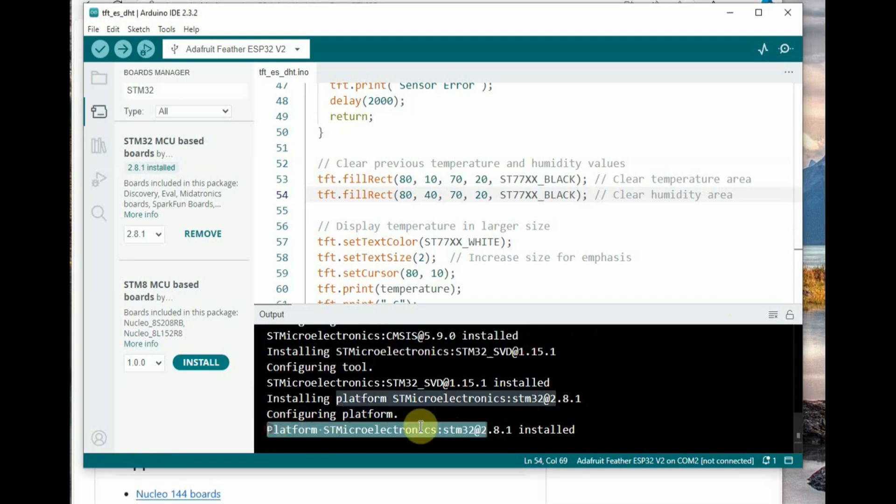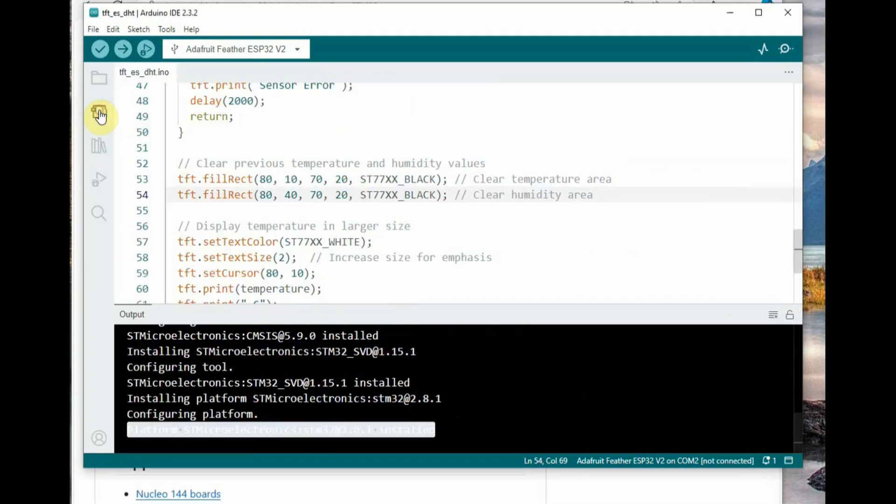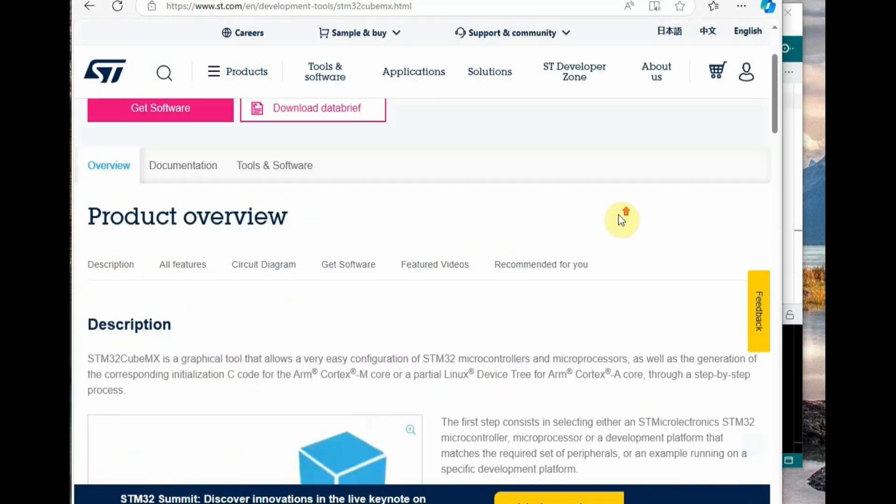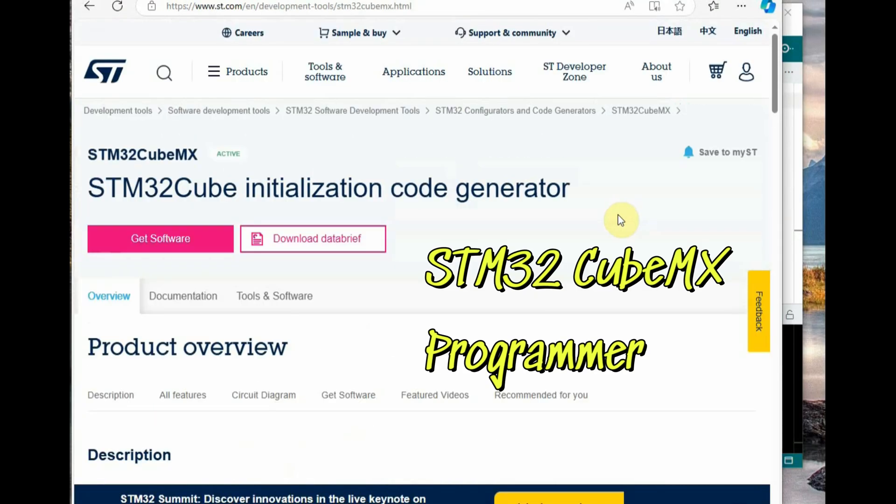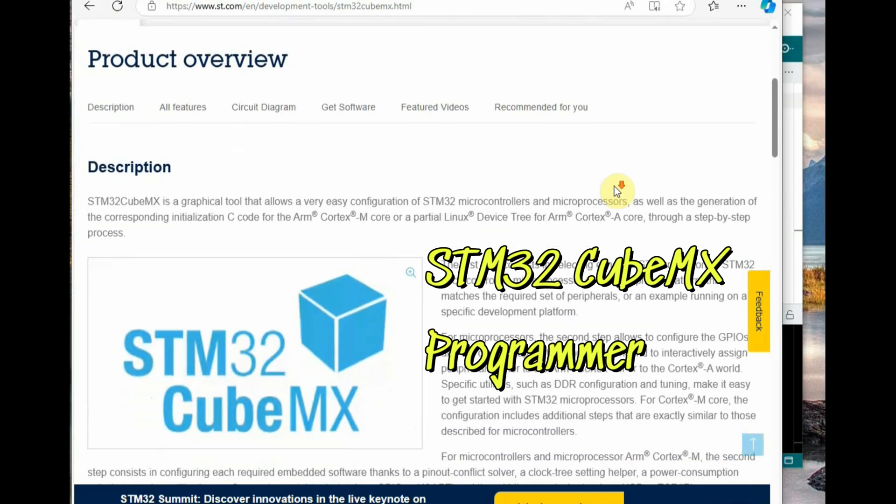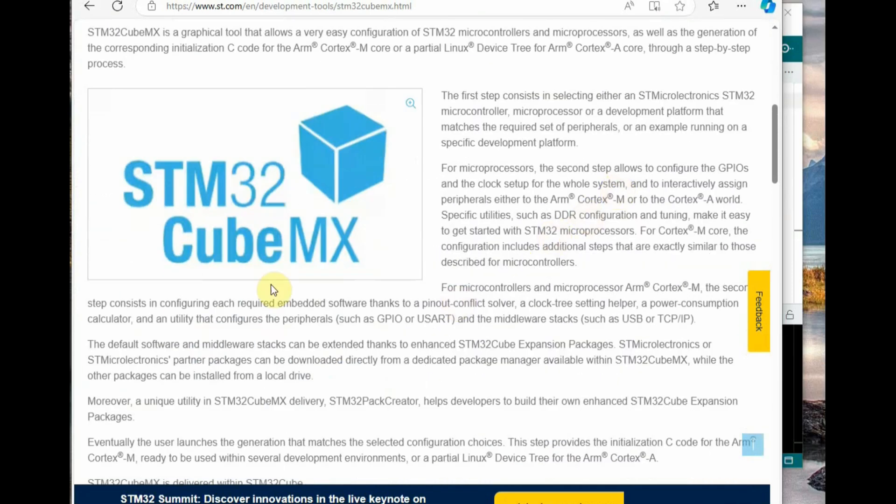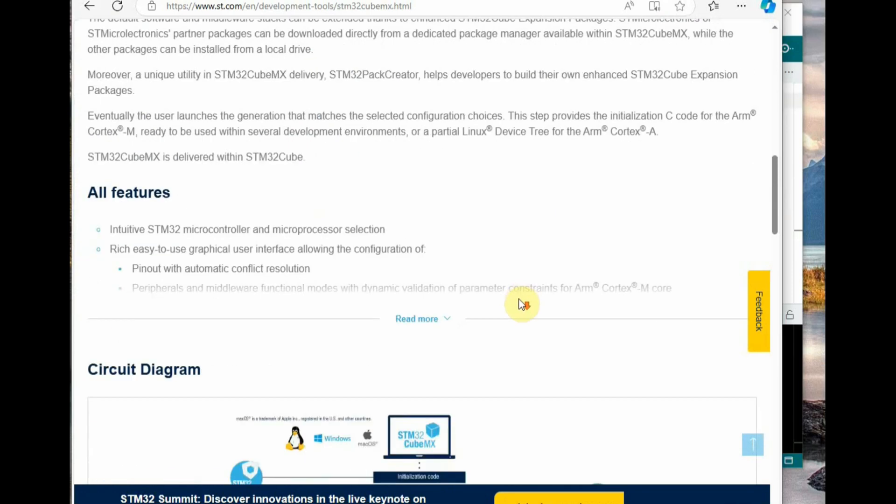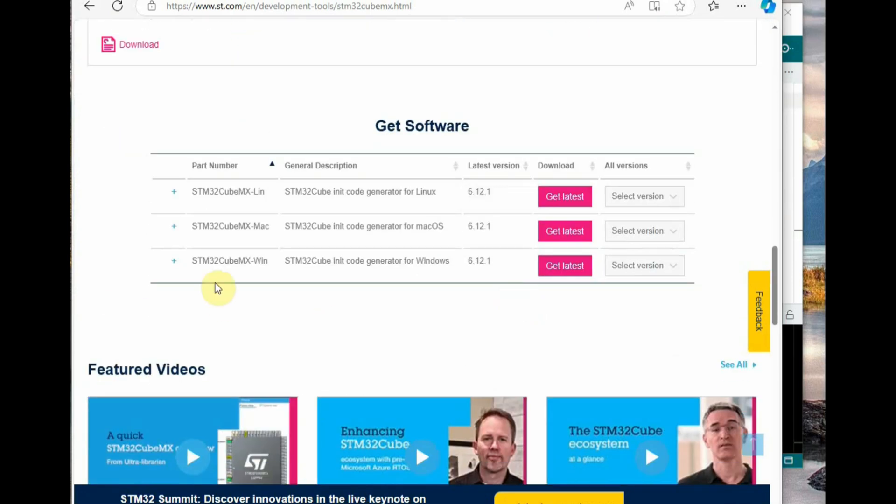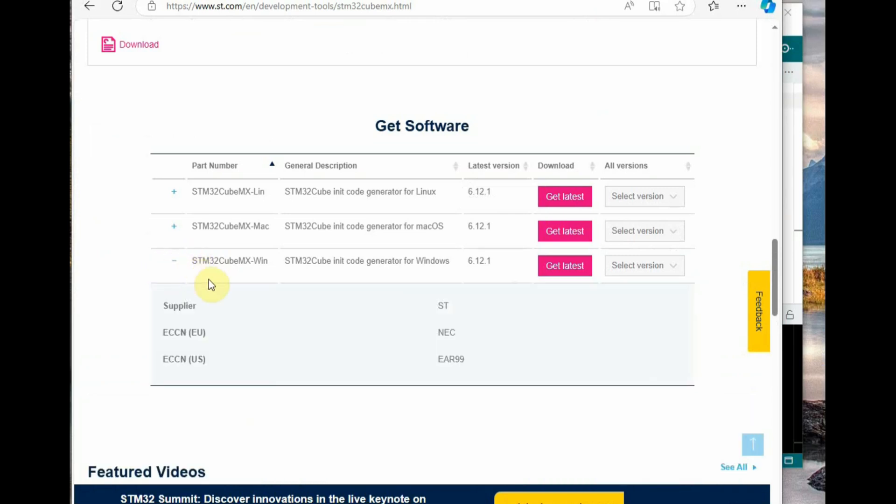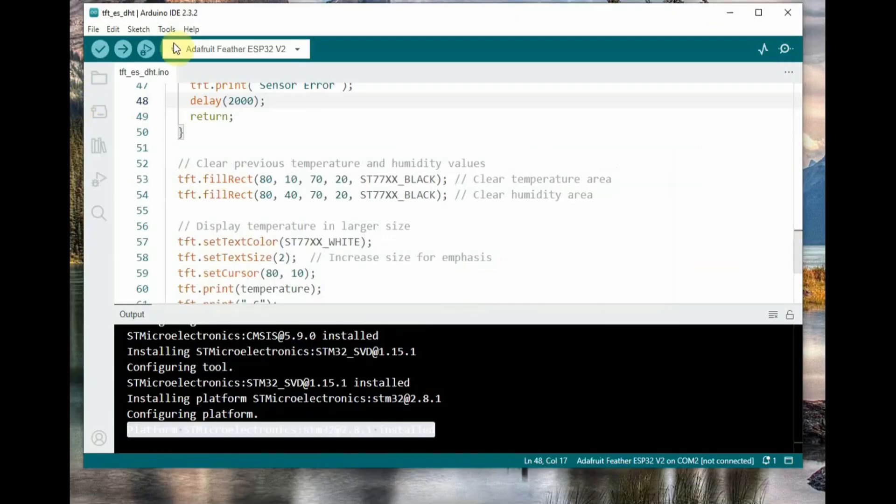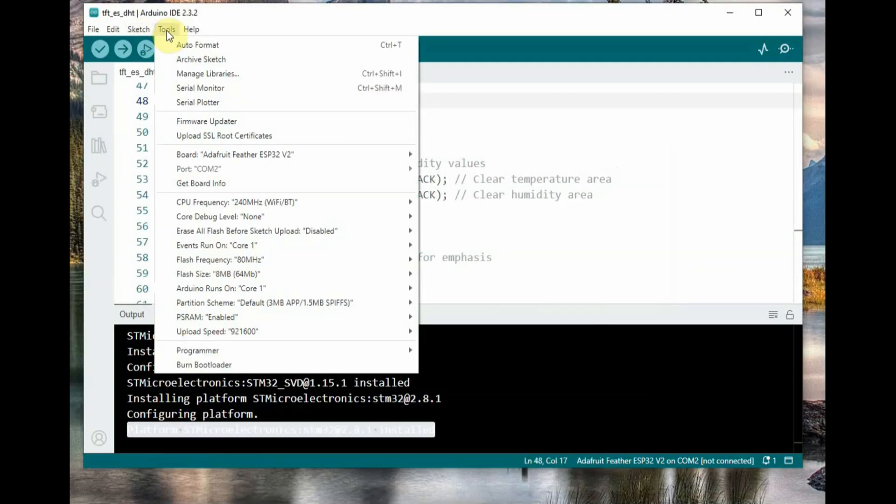Once the installation is complete, the third important step is to install the STM32 Cube programmer. Go to the ST official website. Find the STM32 Cube programmer, the latest version. Provide your email ID, then download the STM32 Cube programmer and install it.